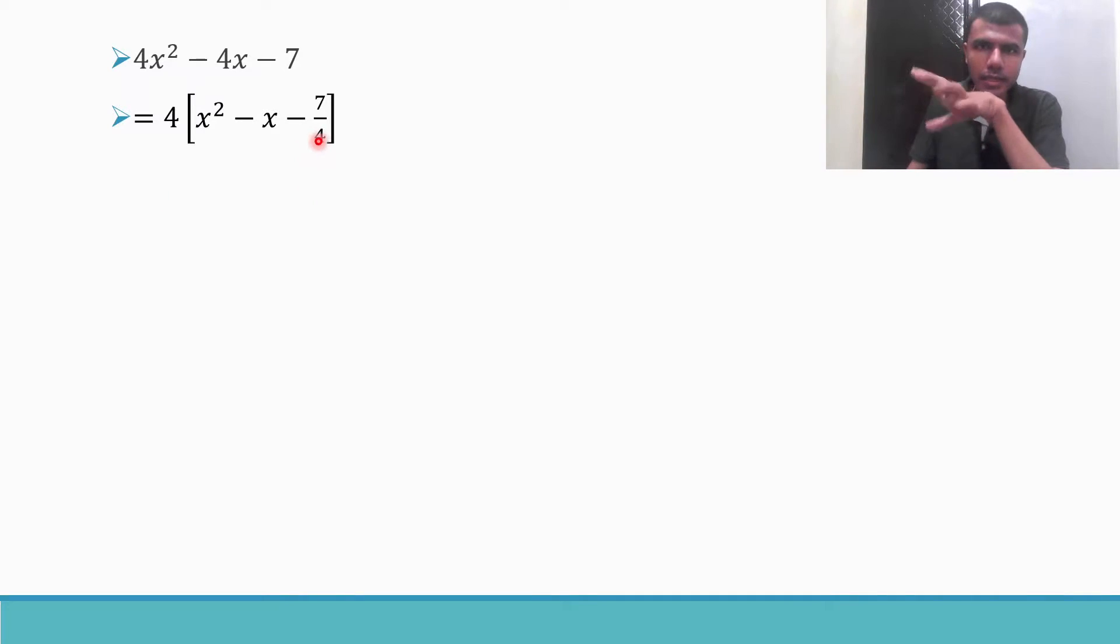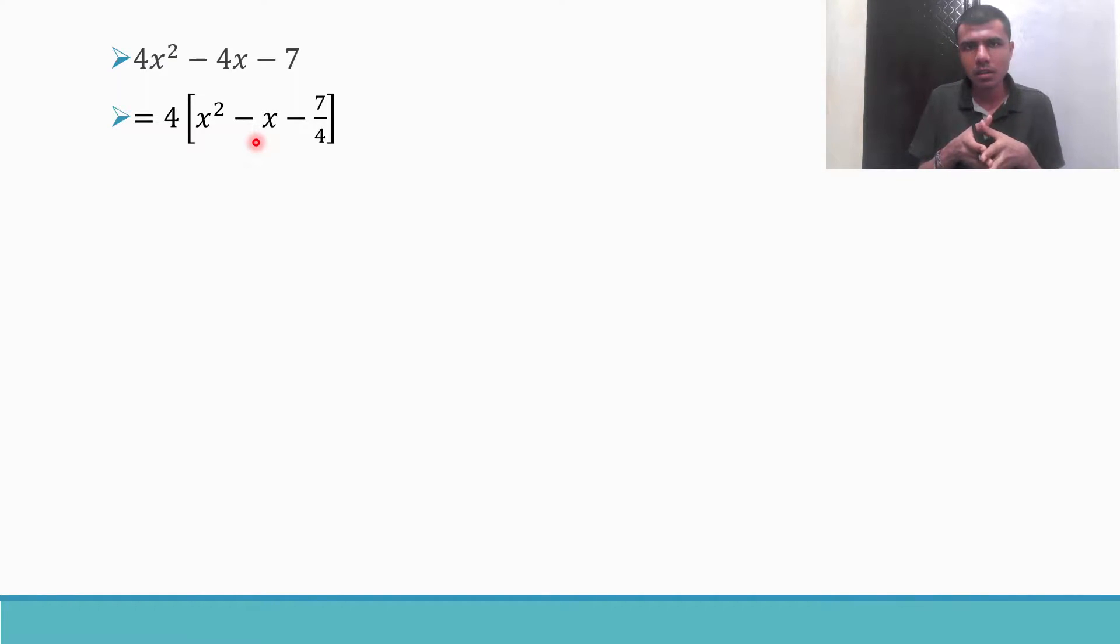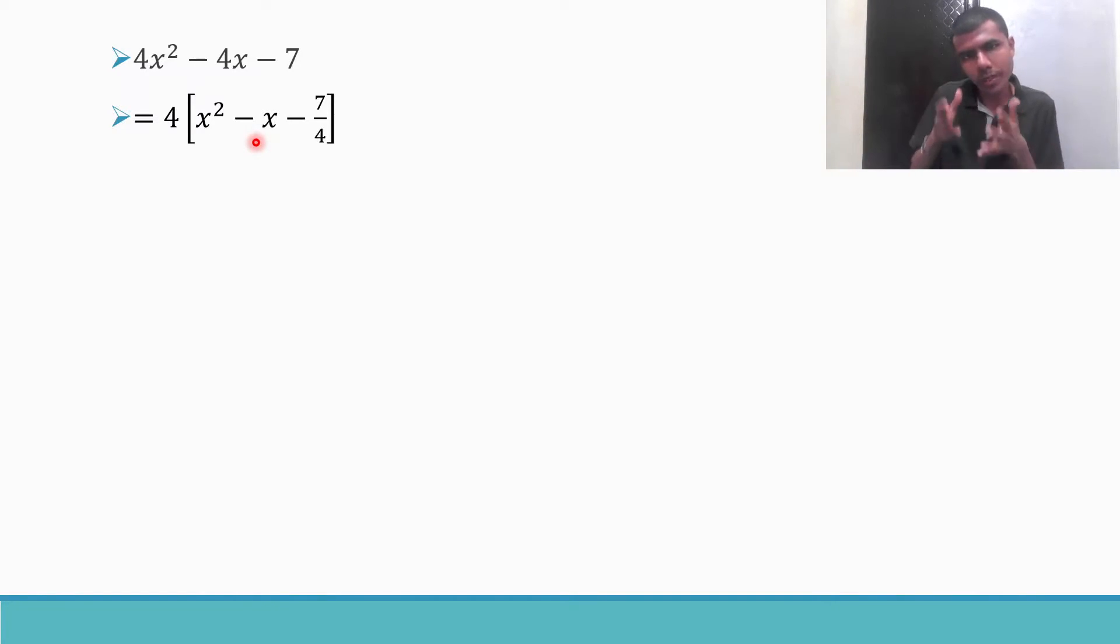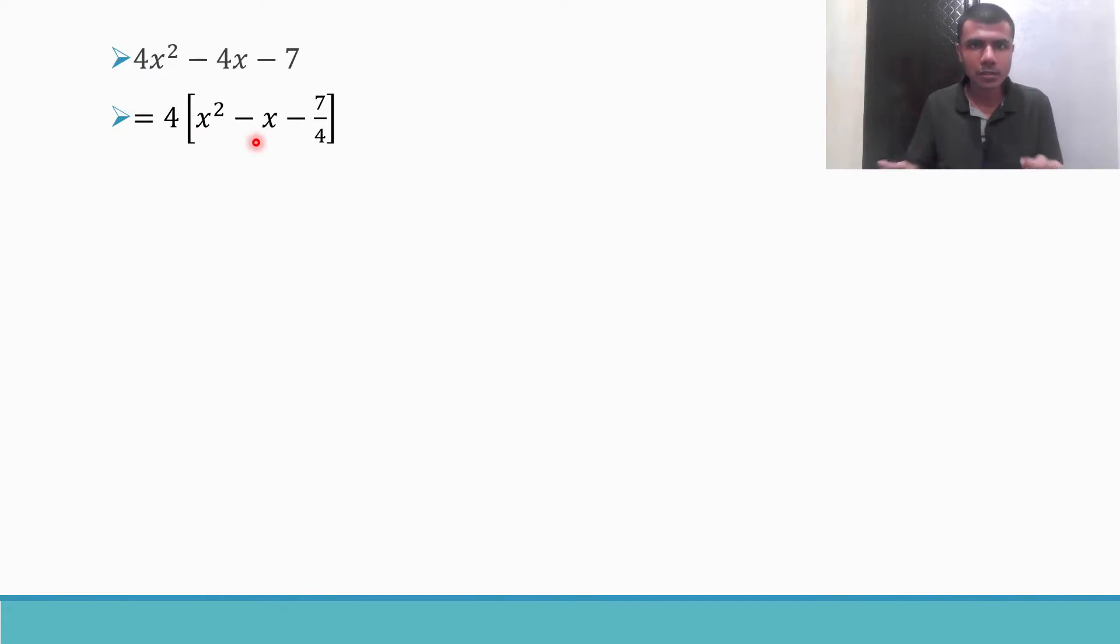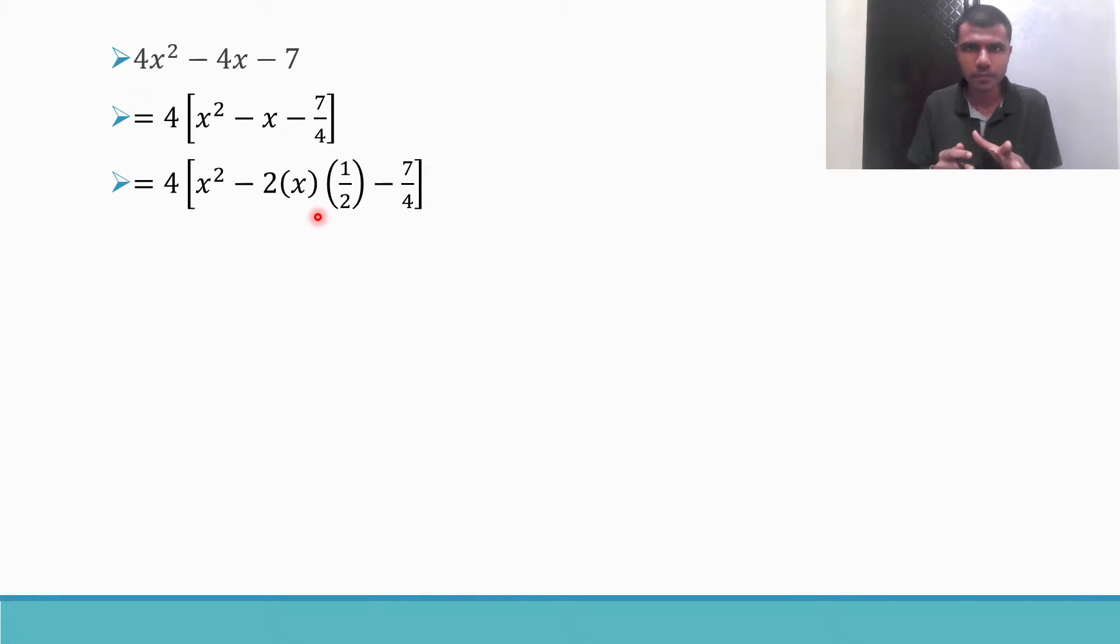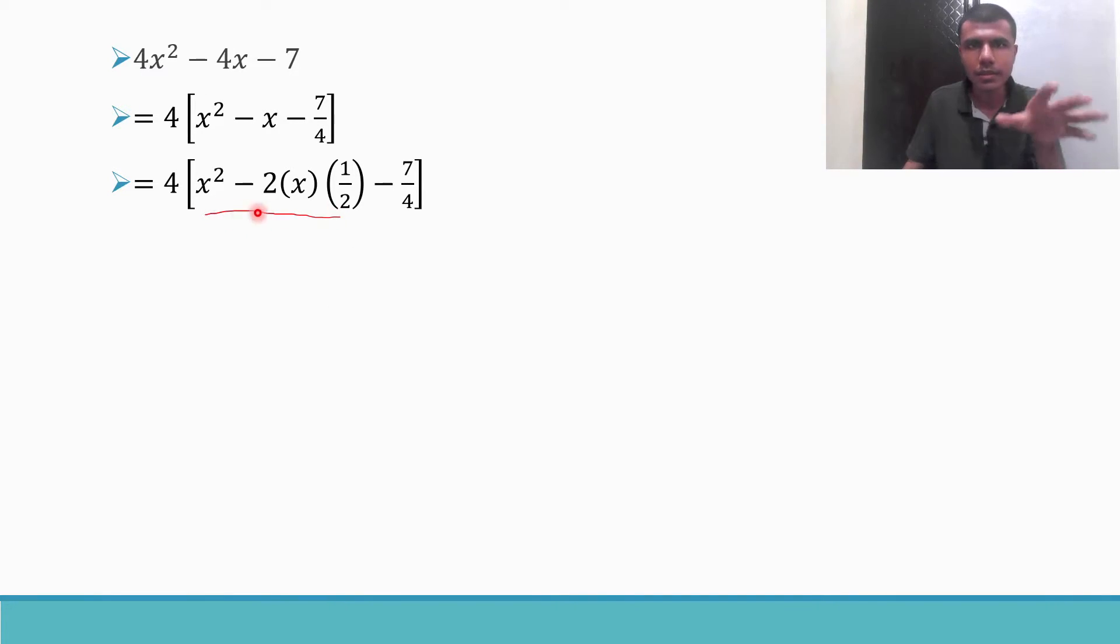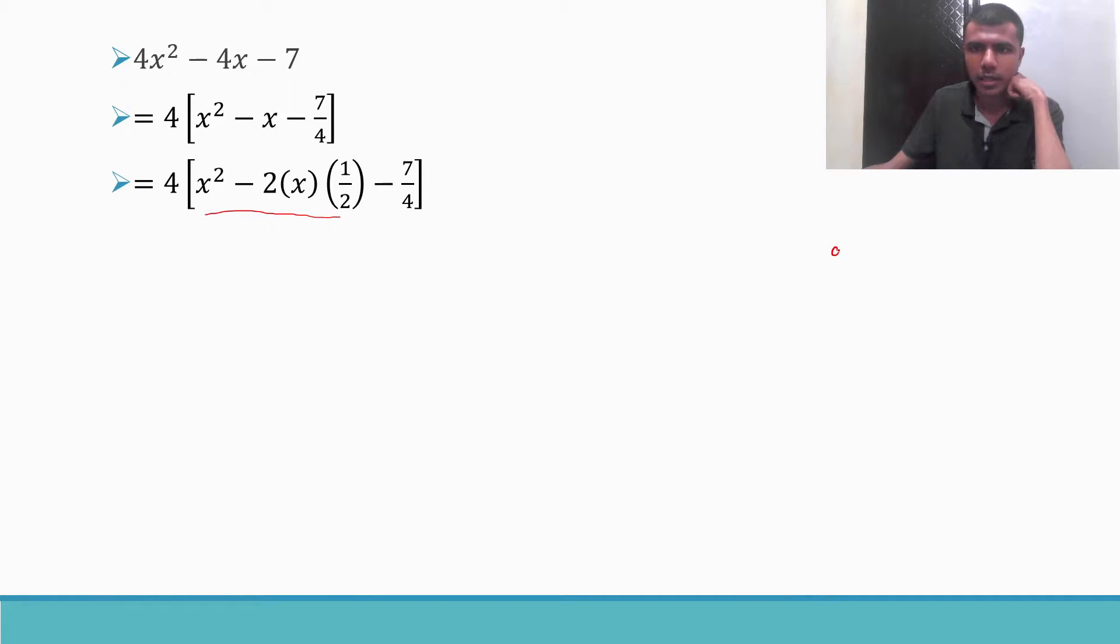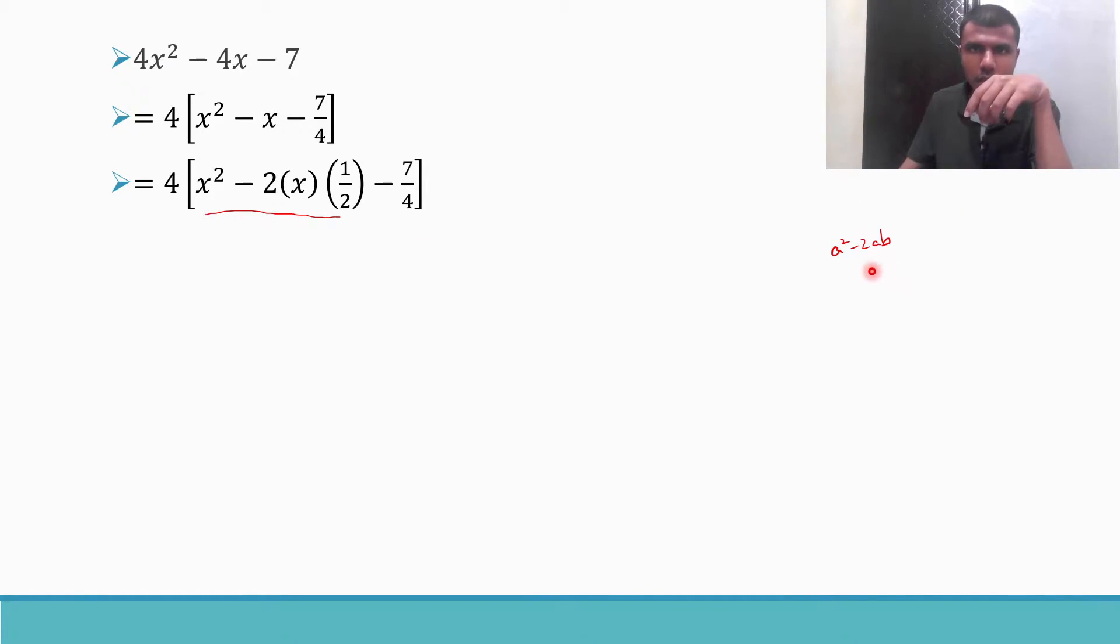Now see guys, this term in between, this minus x, I want to write it as 2 into x into something. If you see there is no 2 here, so what I am going to do is I am going to multiply and divide by 2. So this center term is going to be 2 into x into 1 by 2. Now observe carefully.